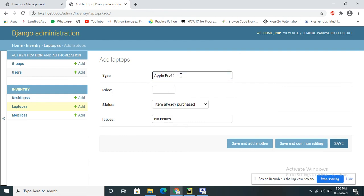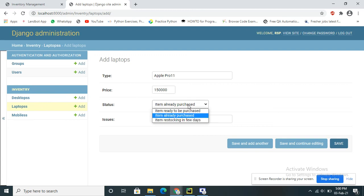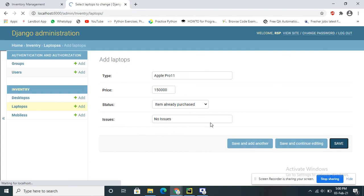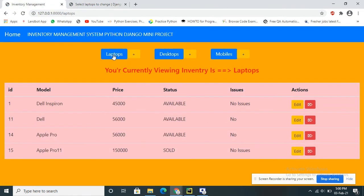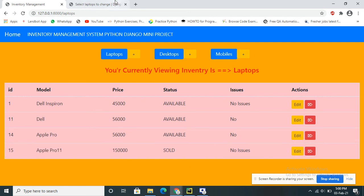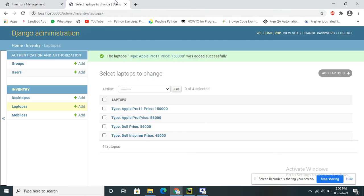I will now show how to add a device from the admin panel. Type the laptop name — Apple Pro 12 — enter the quantity as one, enter the price, select the availability, and click Add. It will show as added. Go back to Laptop and you can observe that Apple Pro 12 has been added from the admin panel. From the admin panel we can also perform all the CRUD operations, just as from the front end.